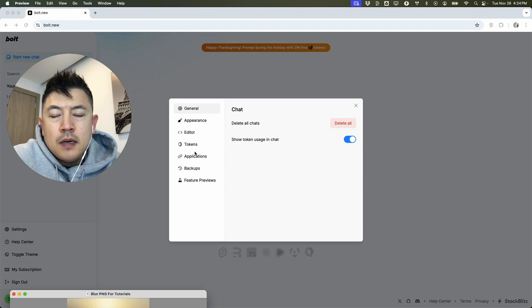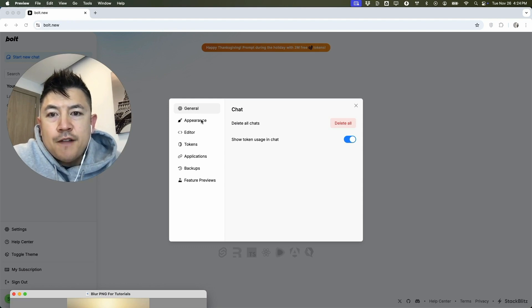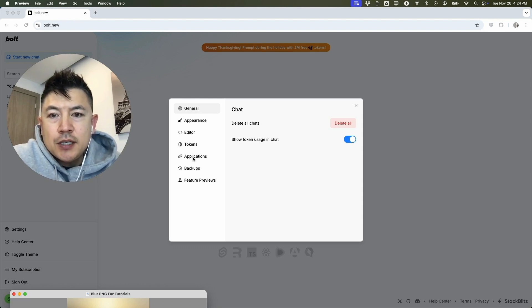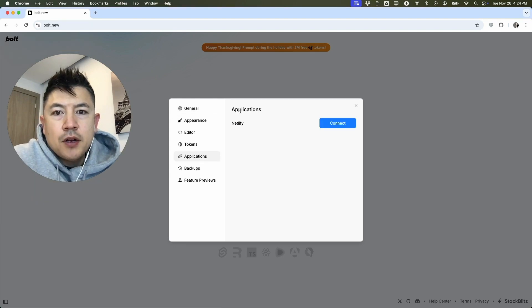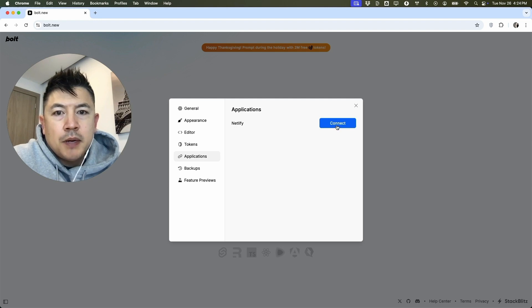Once you click there, you're going to see this menu pop up. In order to link or connect your Netlify, you want to click on this button here: Applications. It looks like a chain link. Once you do that, you're going to see Netlify right here and you can see it's not connected, so it's in blue. You want to click on this Connect button.